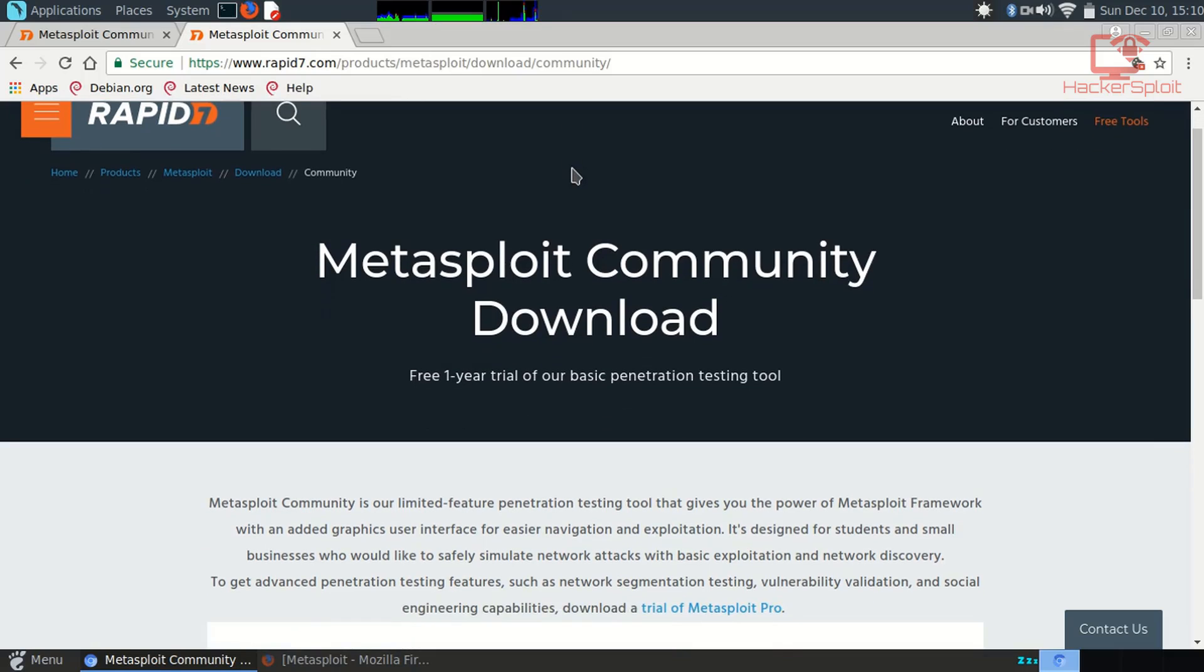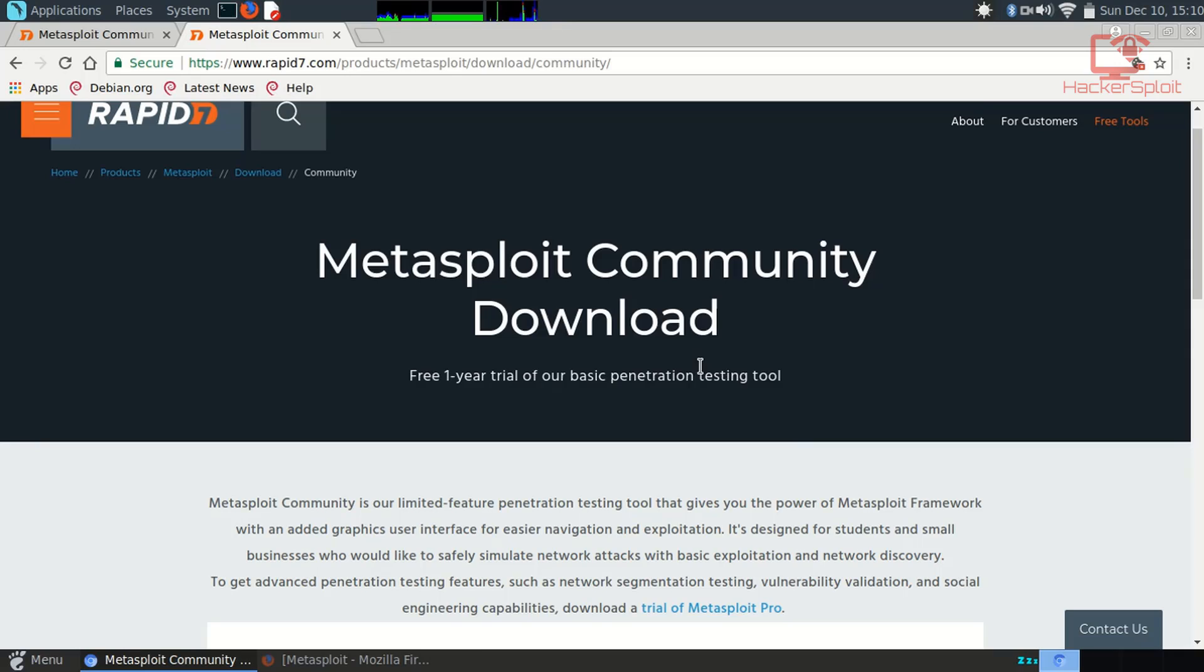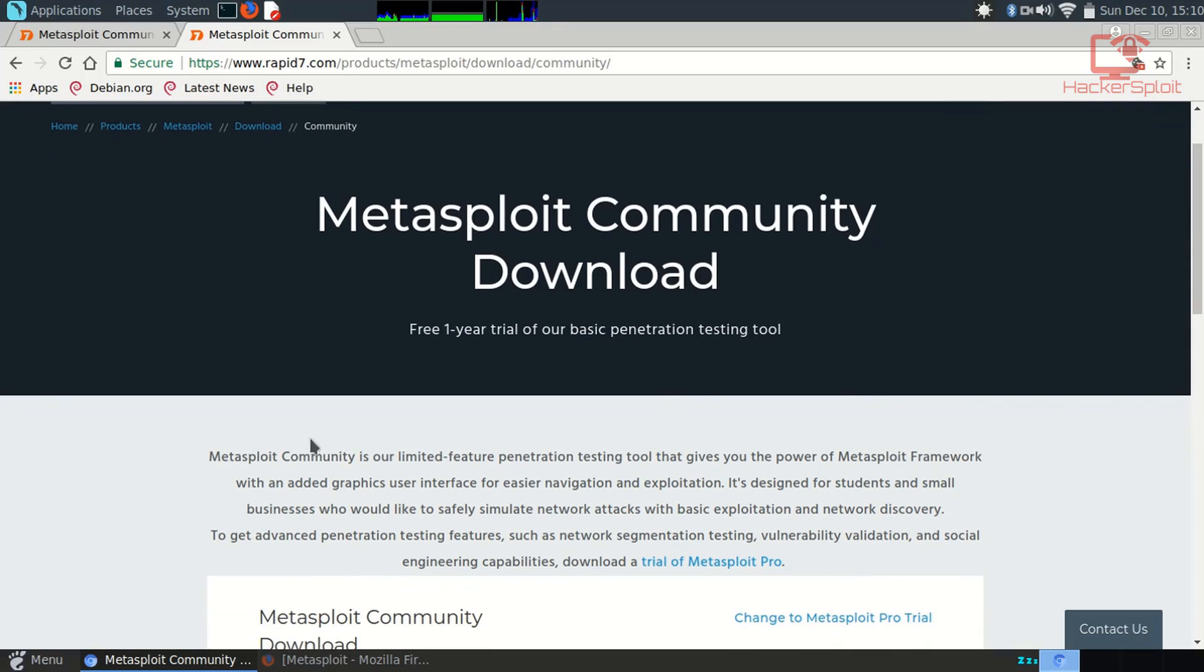As you can see, Metasploit Community Download will give you a free one-year trial and a serial key to use and test. Essentially, Metasploit Community is a limited-feature penetration testing tool that gives you the power of the Metasploit Framework with an added graphical user interface for easier navigation and exploitation. It's designed for students and small businesses who would like to safely simulate network attacks with basic exploitation and network discovery.